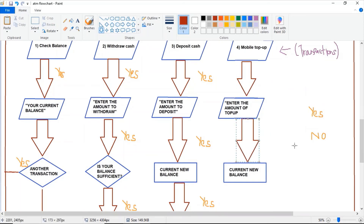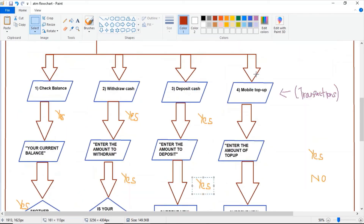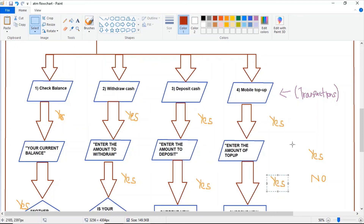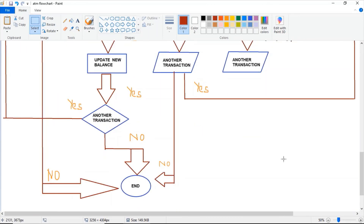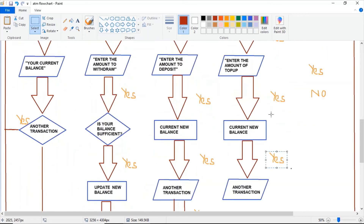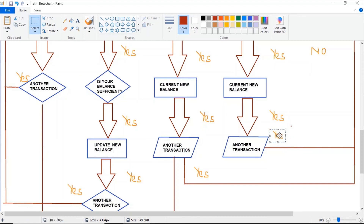The next one is 'mobile top-up' — same flow. The transactions will have yes arrows. If yes, you want to perform another transaction, so the program will be initialized to the first part which is 'choose option.'